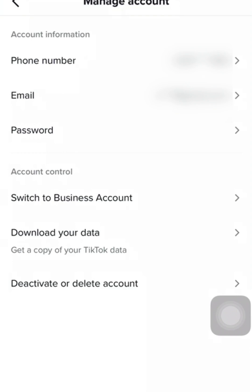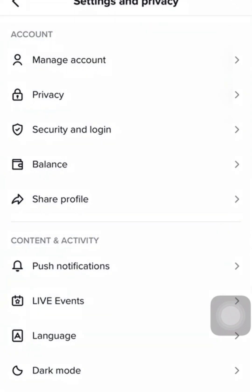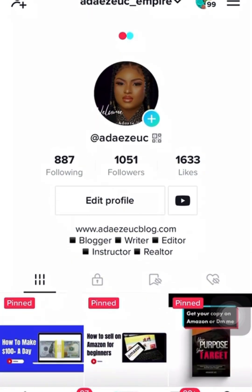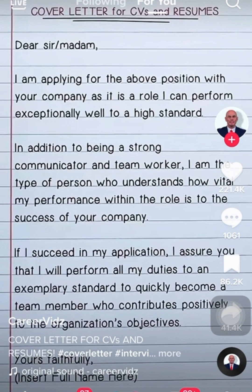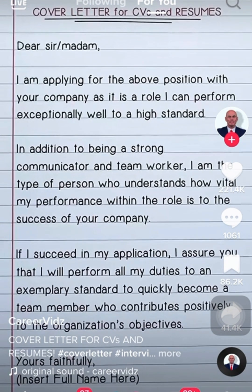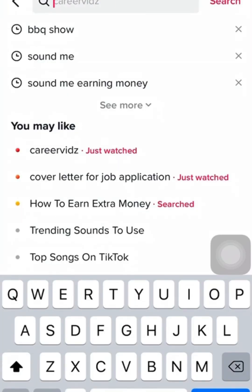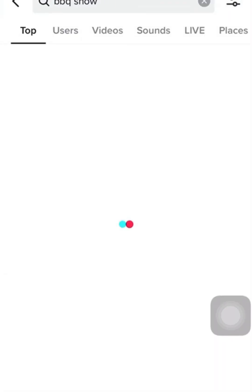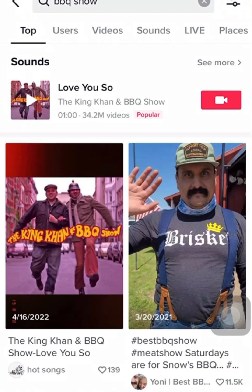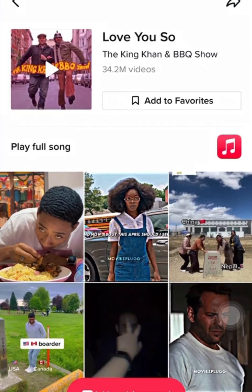We are going to try the sound now. Wow — you see it! I can now create any kind of content with this sound.